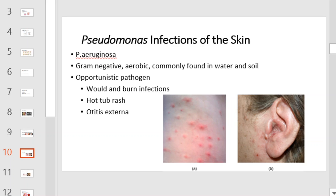Pseudomonas aeruginosa is a gram-negative aerobic organism commonly found in water and soil. It's a very opportunistic pathogen. It is often associated with burn infections, hot tub rashes, and otitis externa.